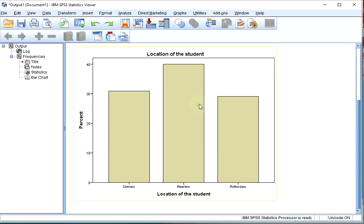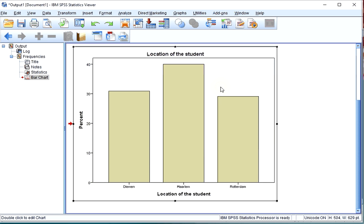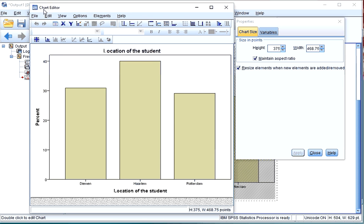I now get the bar chart in my output. If you double click on the bar chart, you actually get to the chart editor, where you can make a few changes if you want.